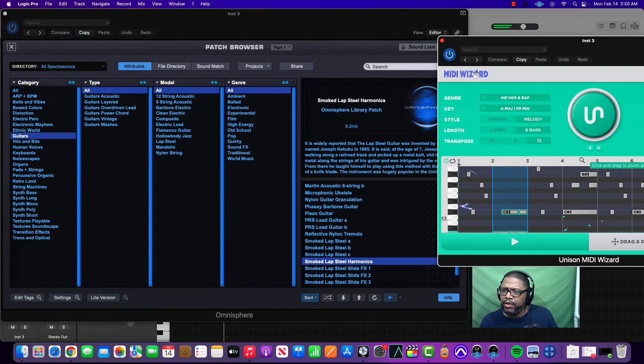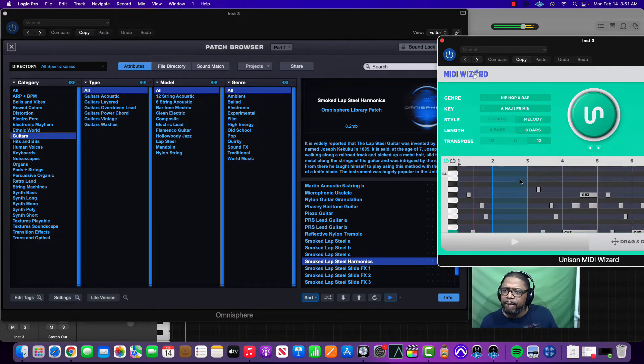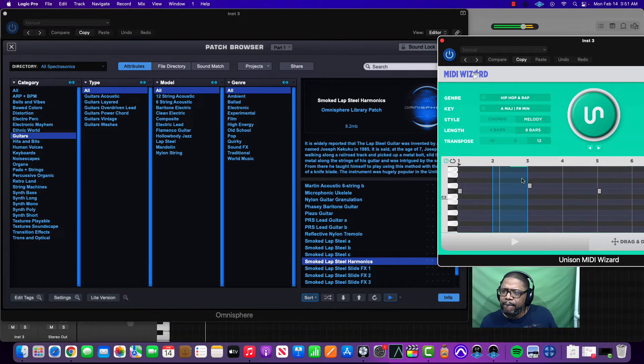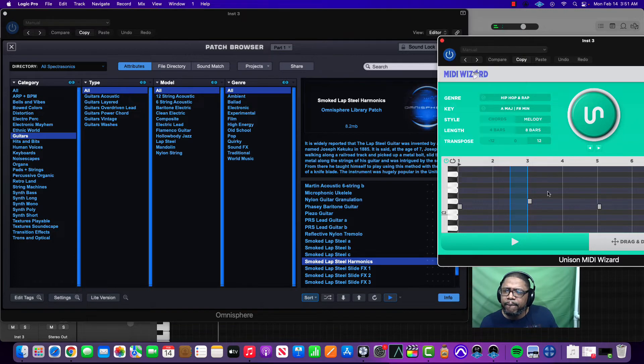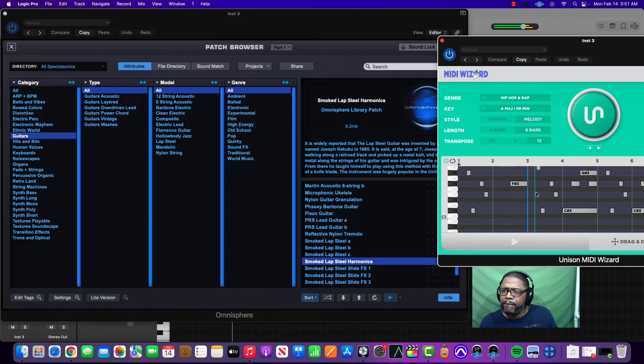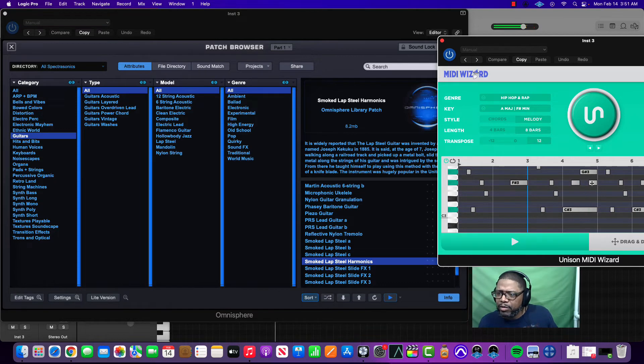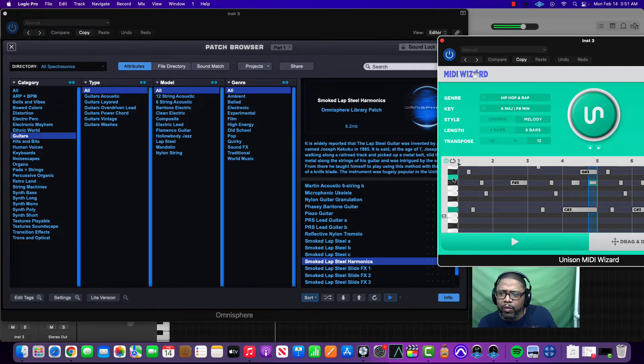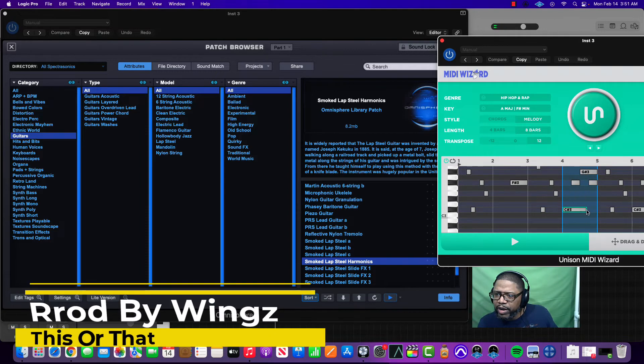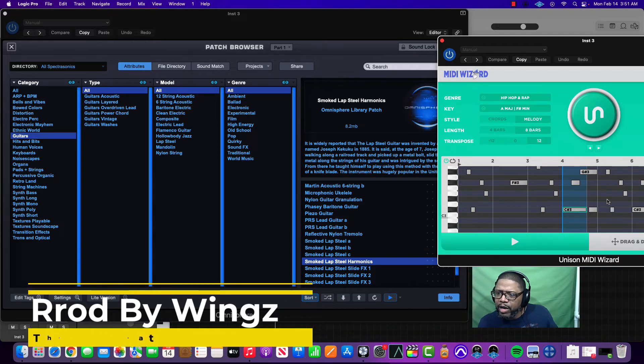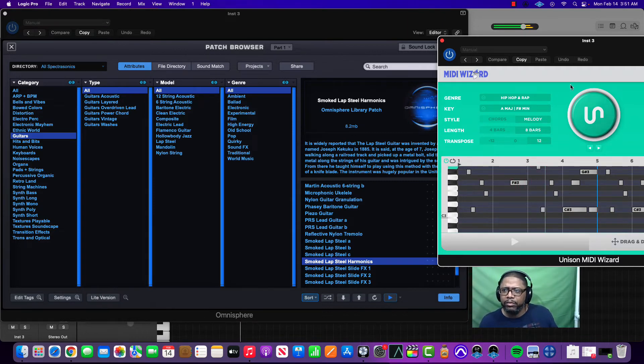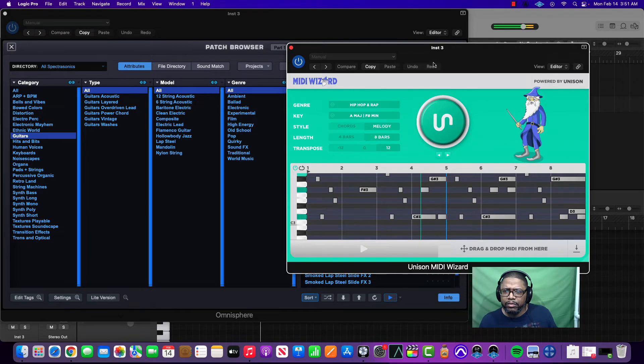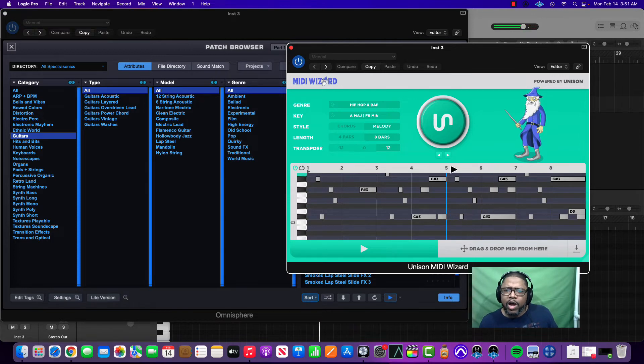I hear some stuff that I like. I want to switch this. Get something different.